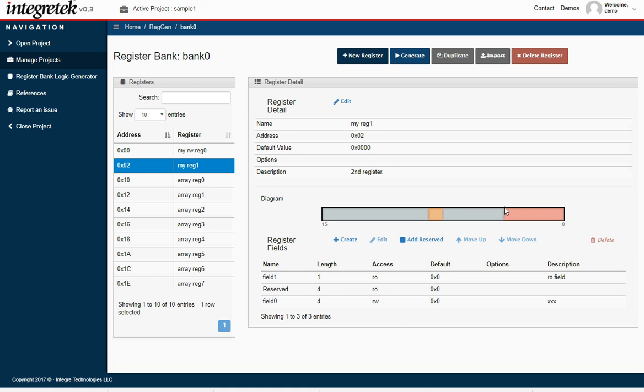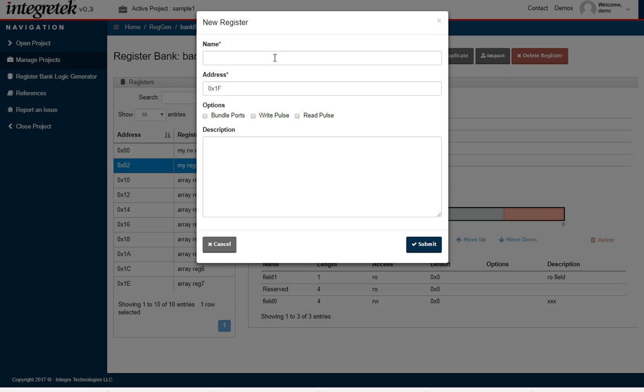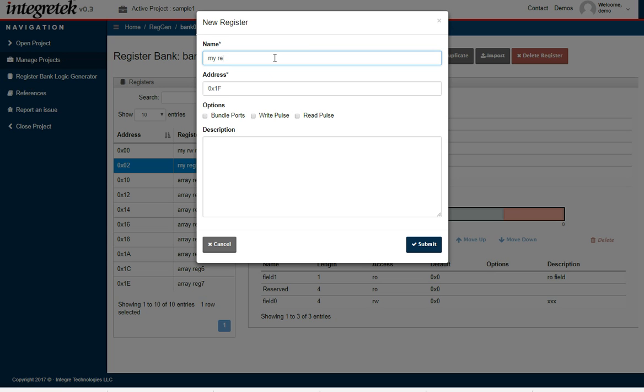I'm going to add another register. I'm just going to call this one MyReg2. I'm going to put some of the options on this time. I'm going to add a write pulse and read pulse.